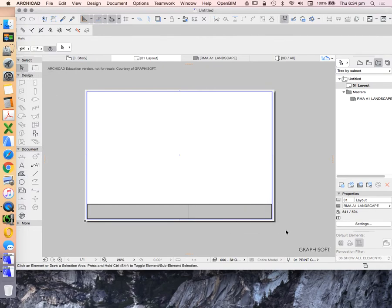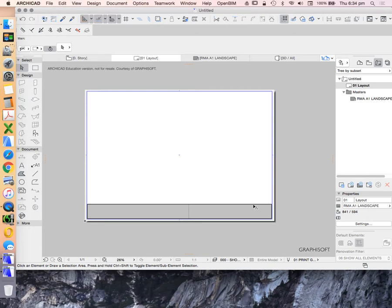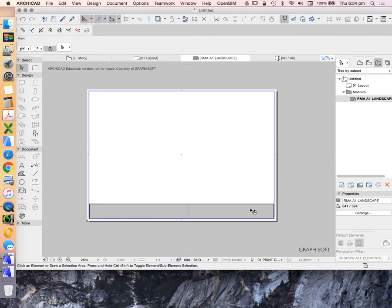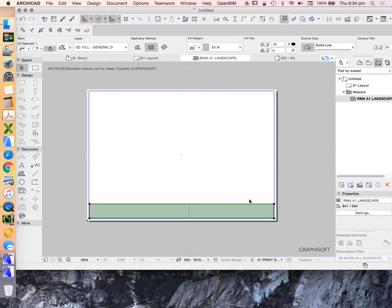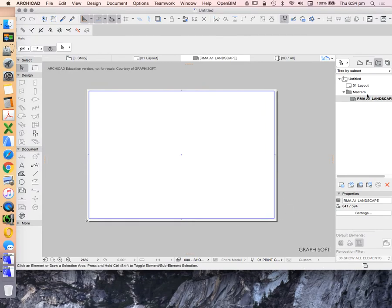We can't grab it, relate to it, or edit it in our layout — it's just visible. So we have to be very thoughtful about whatever we put onto our master because it will be visible on all of the layouts that relate to it.